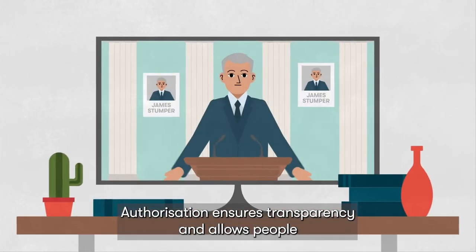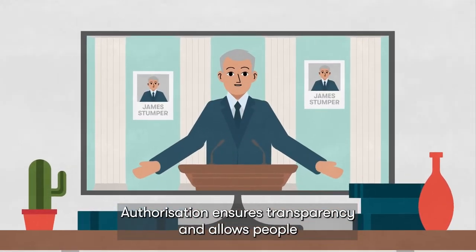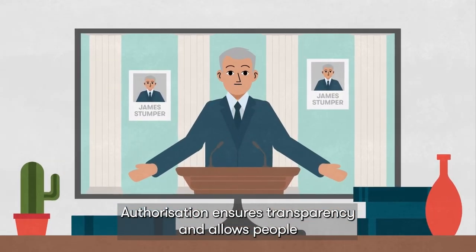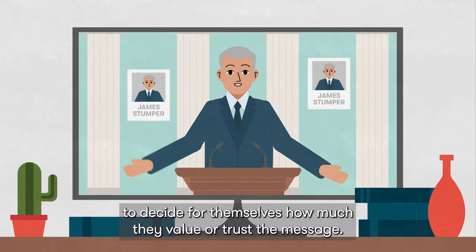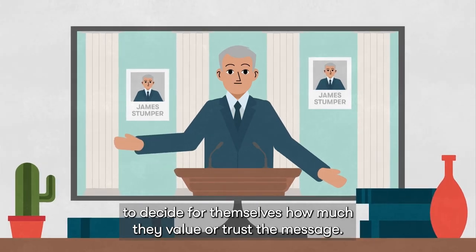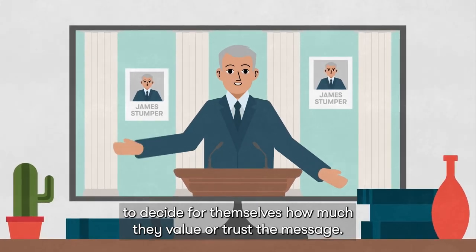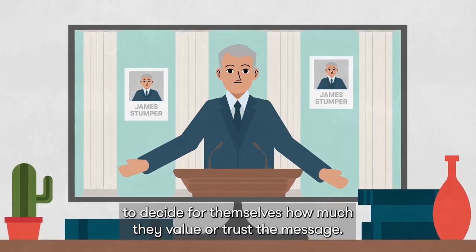Authorisation ensures transparency, and allows people to decide for themselves how much they value or trust the message.